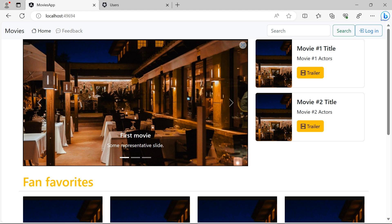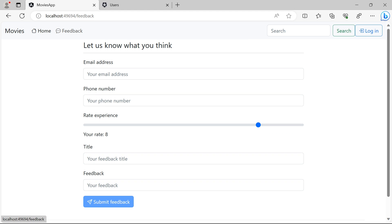In our app, no matter if the user is authenticated or not, they are all able to access the feedback page. We have said that the feedback page should only be accessible by logged-in users, and that is what we are going to talk about in this part.